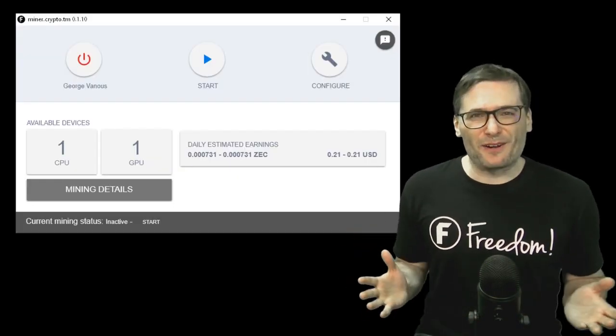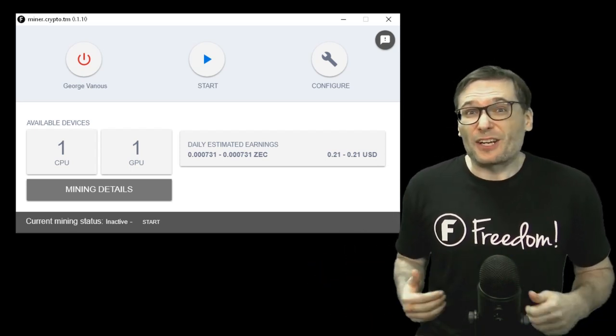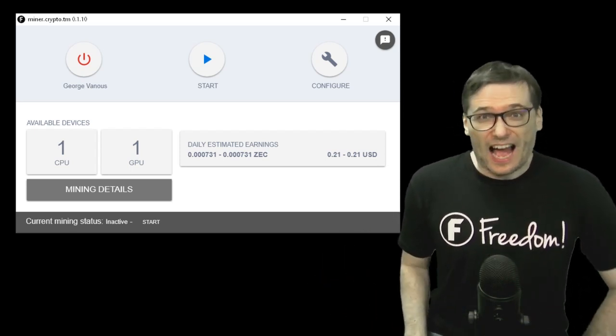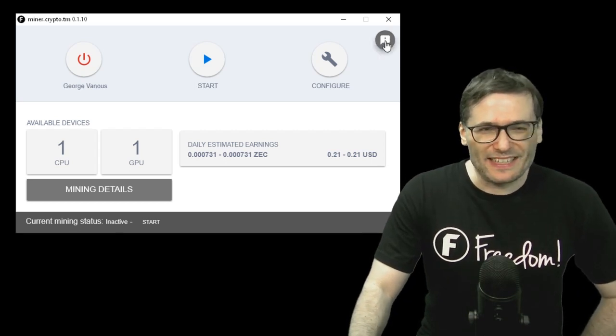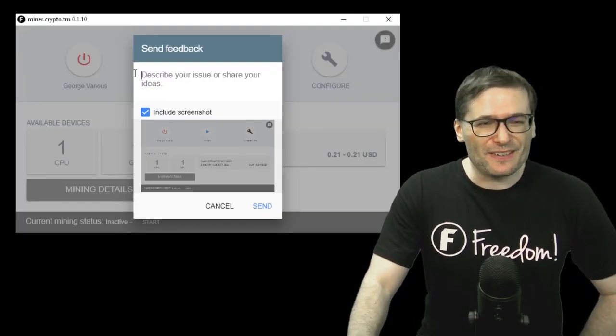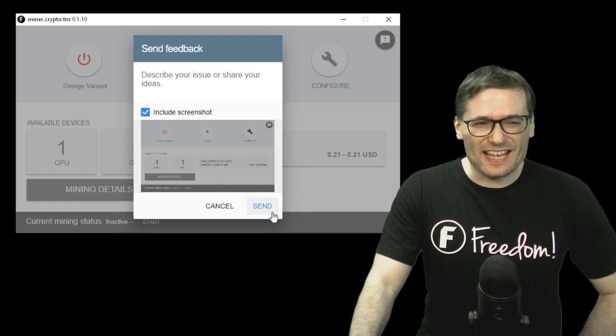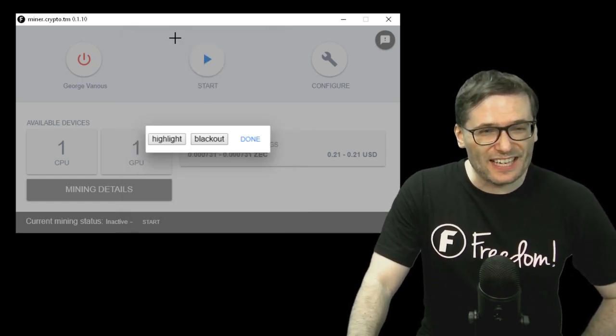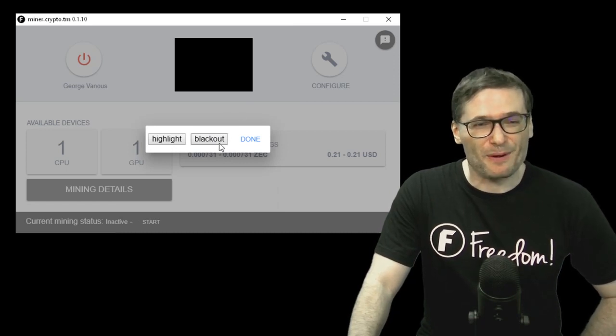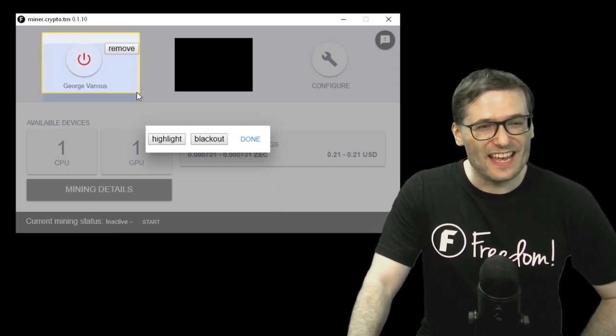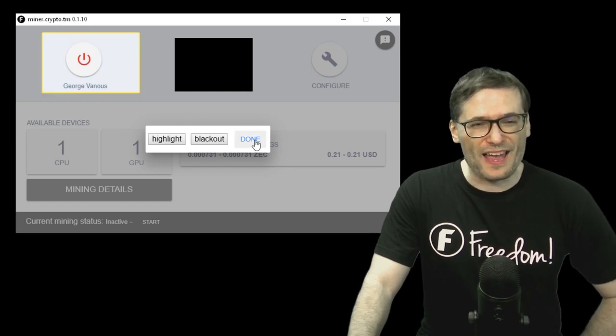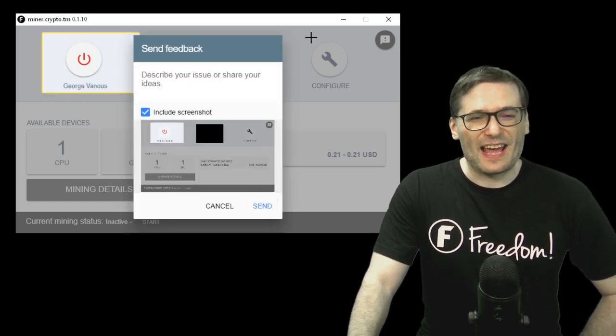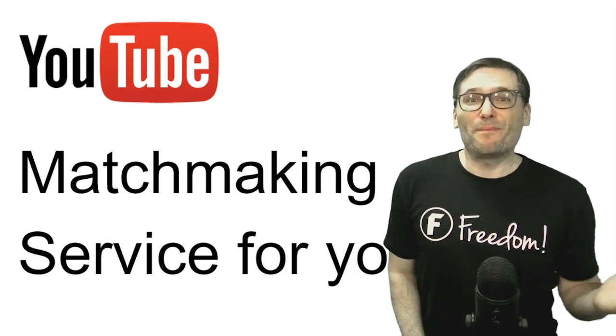You have also been sending us bug reports like, hey I have a certain GPU that Crypto Miner isn't detecting. How come? Keep sending us those reports by clicking this button, the feedback form, type in your issue here and then send a screenshot. You can also black out sections if you want to hide certain personal data or highlight certain sections if you want to emphasize a part of the UI. And then click send and we will act on your bugs as soon as we receive them.